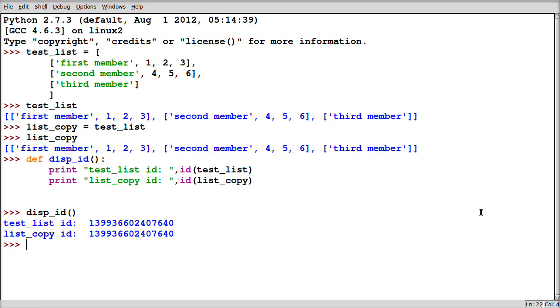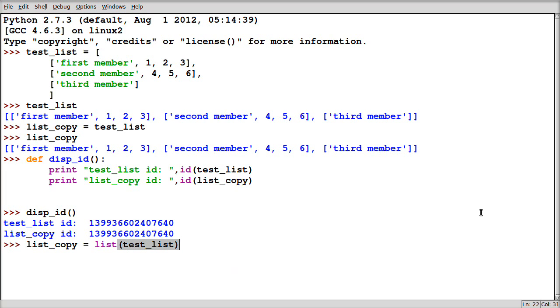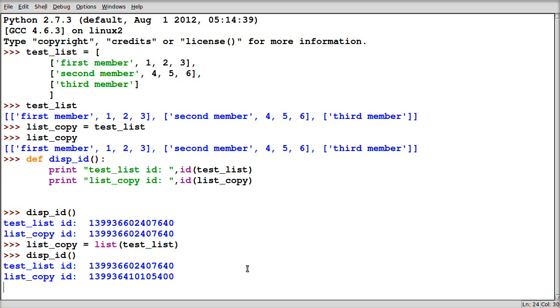So the actual right way to make a copy would have been for us to assign the list by calling the list function. So the constructor in this list function is going to make a brand new list and it's going to store it as list_copy. So now if we display our IDs, we get different numbers, so different memory locations, which is what we want. Now I understood that. I was using that. I'm making a copy of the list. It's just fine. But I was still getting erroneous data. And let me show you a little example of why.